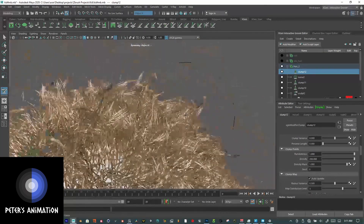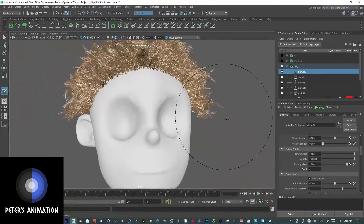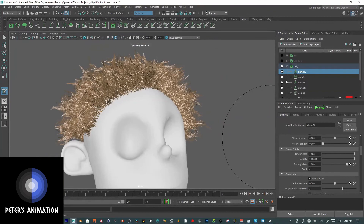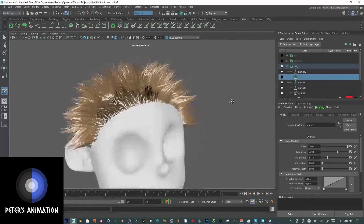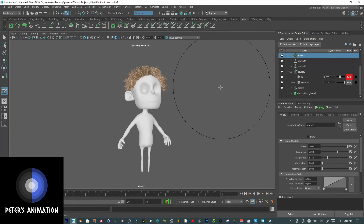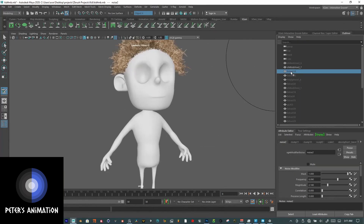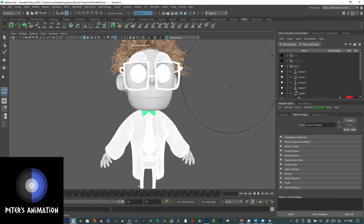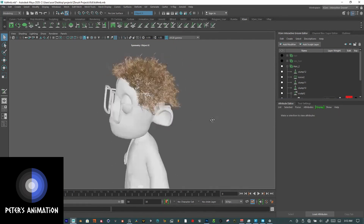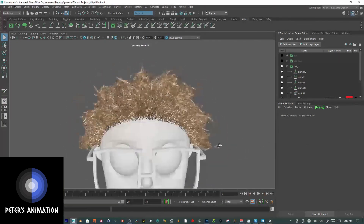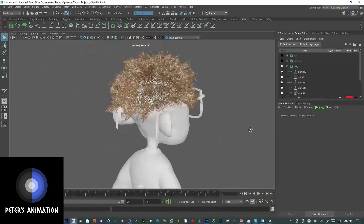You can change the segments — I had it at 20 when I first created the hair. You can just play around with clumps and noise. If you hide the noise you can see how just clumps look on their own. There are other ways to bring in hair using another XGen tool, but I haven't touched that because XGen interactive has worked well for me, especially for this type of stylized character.